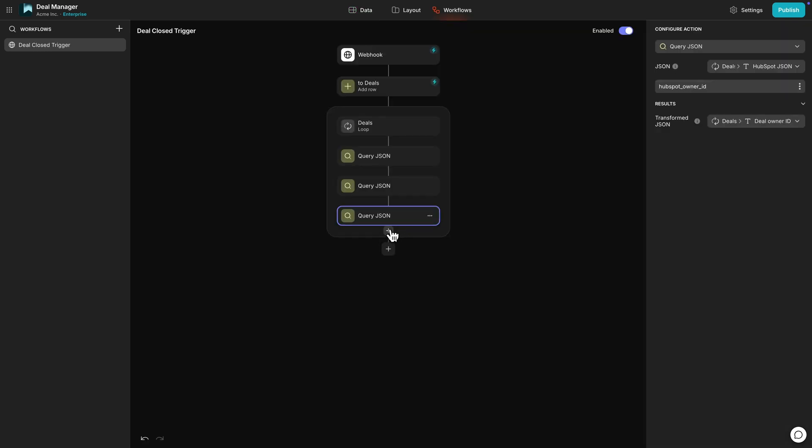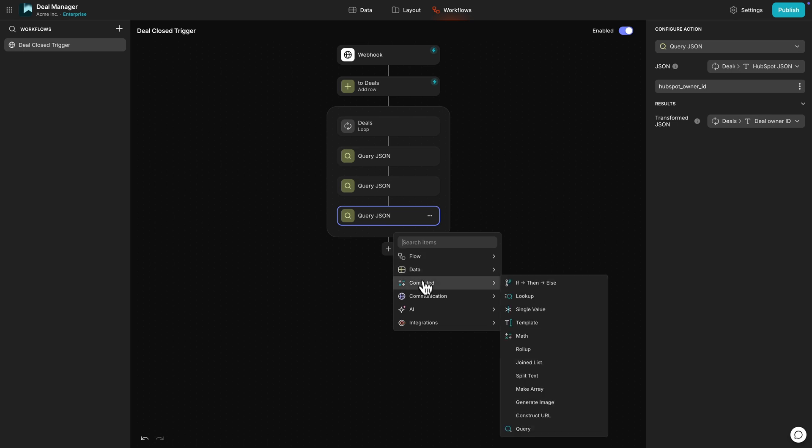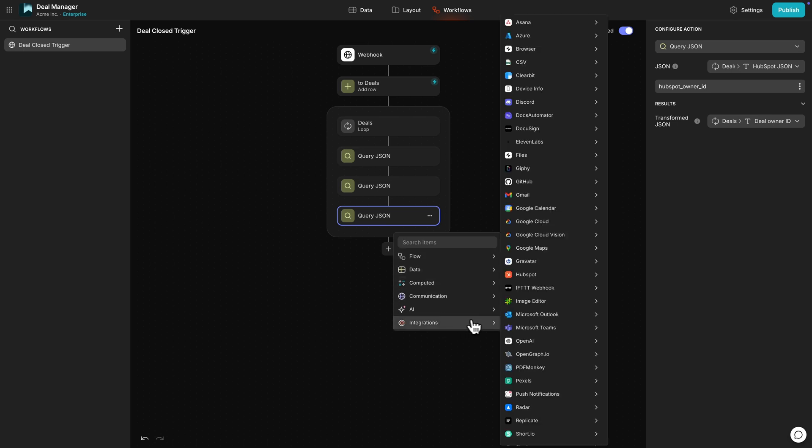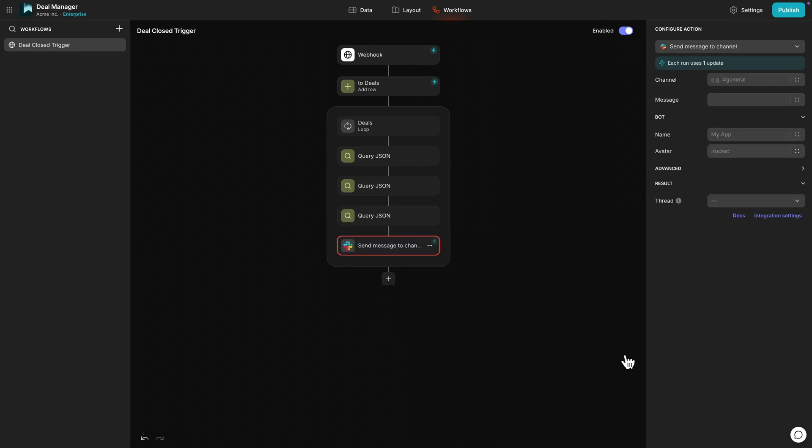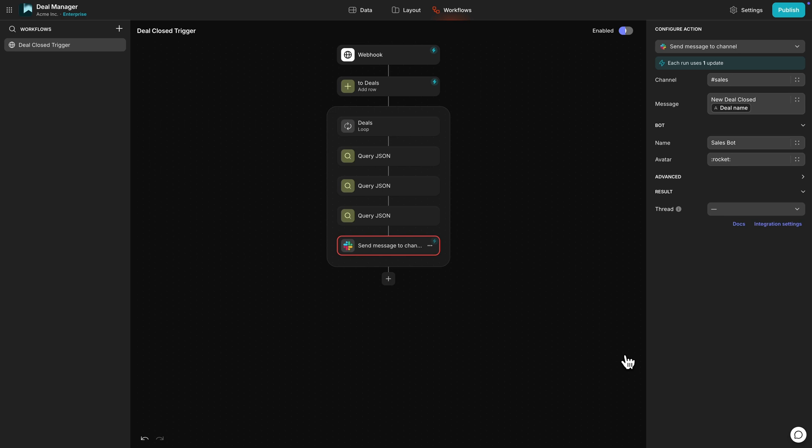If we wanted to add a manual check or notification to a person, we could add a step to this workflow to send a notification to Slack or a text message, or even send an email to a specific person about that deal change.